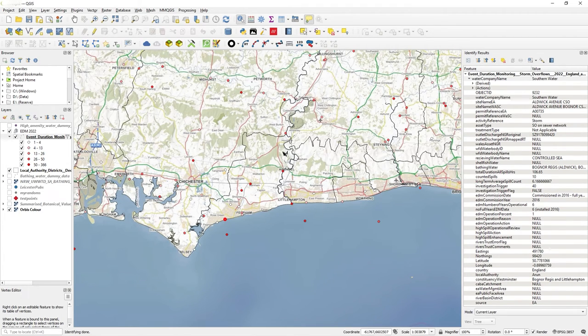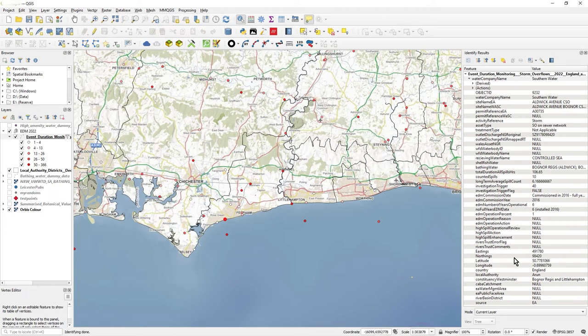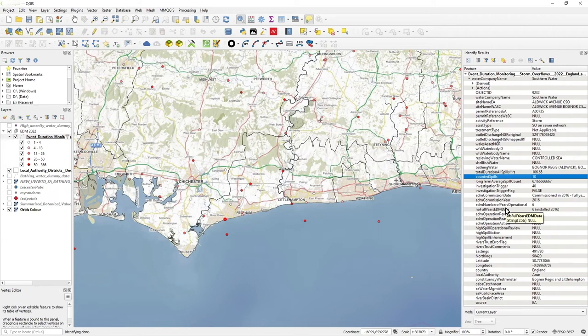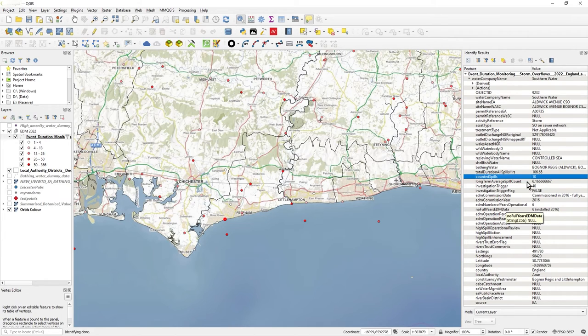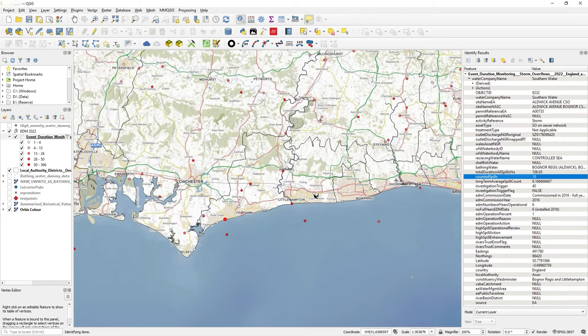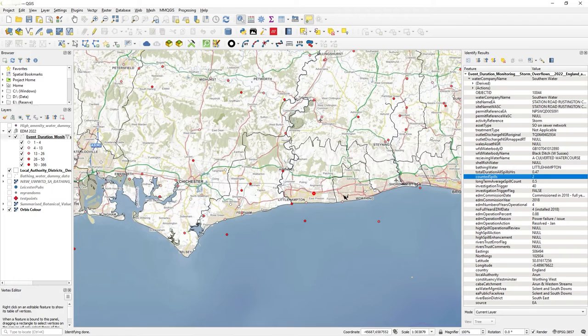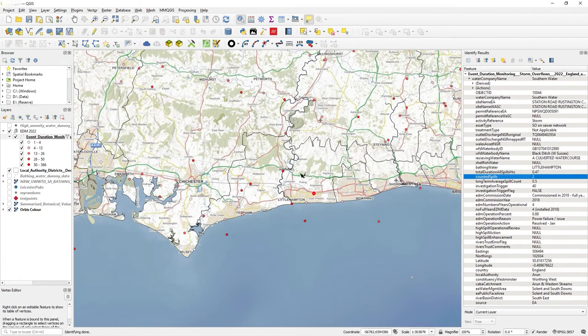I'm actually interested in counted spills, so that's where there's been this discharge of sewage into an area. So that says 10 on that single point, and if I click on this point over here, that's 2. So there's already 12 spills within 2022 within that area.